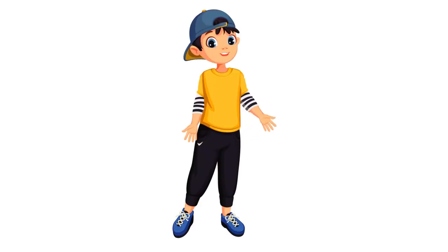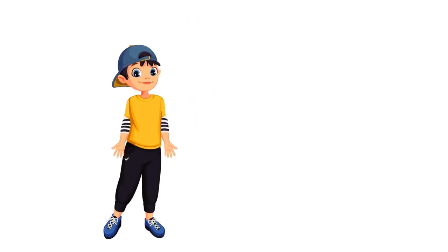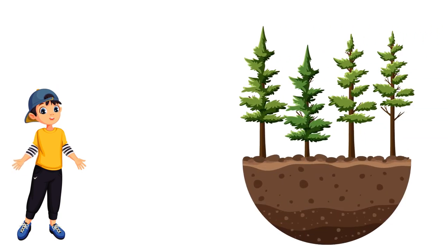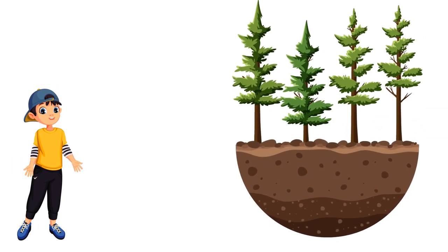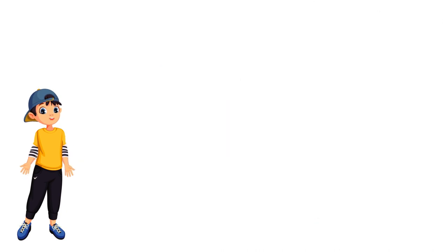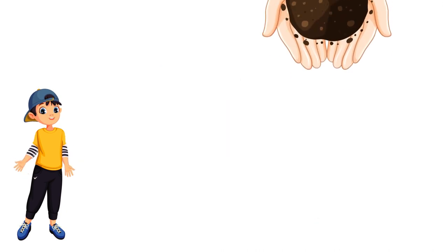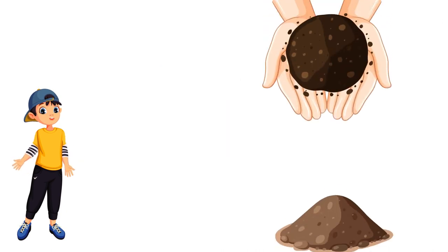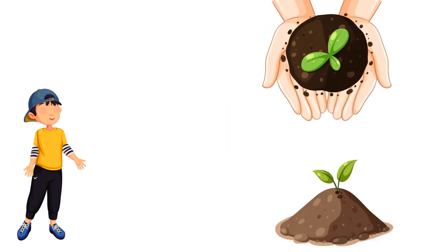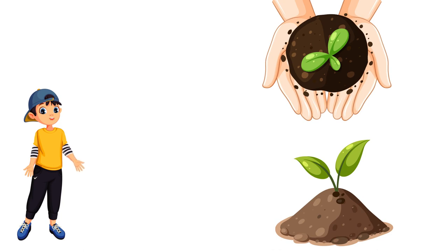Today we will talk about soil. Soil is a loose surface material that covers most land. It consists of inorganic particles and organic matter. Soil provides structural support to plants used in agriculture and is also their source of water and nutrients.